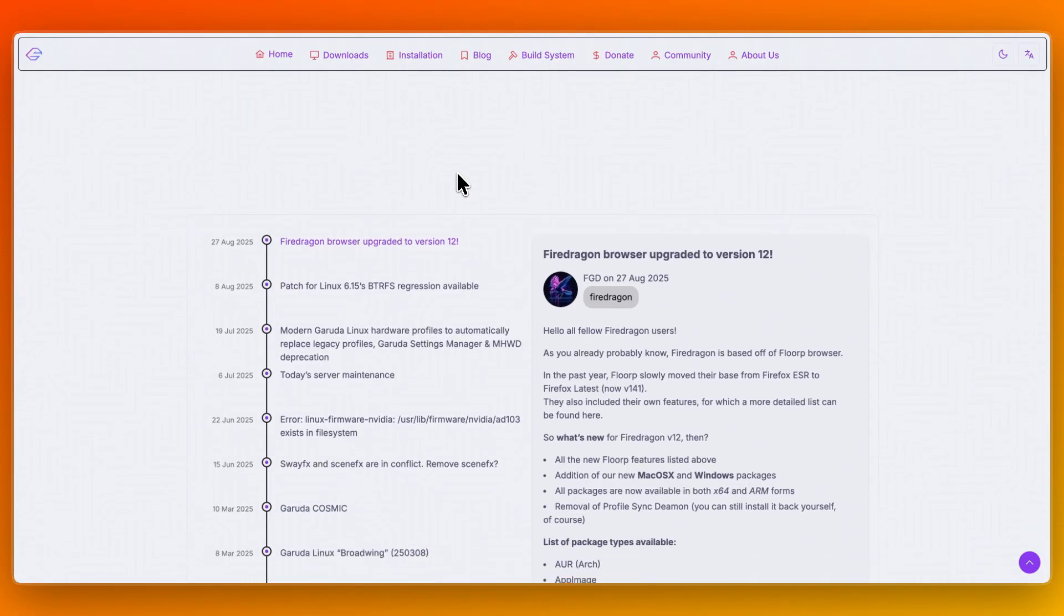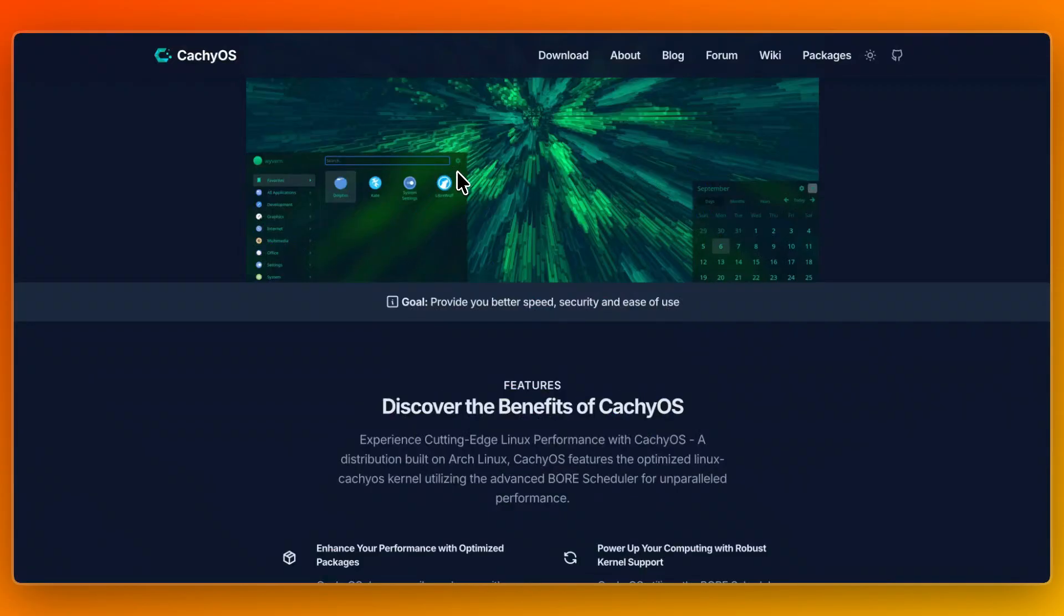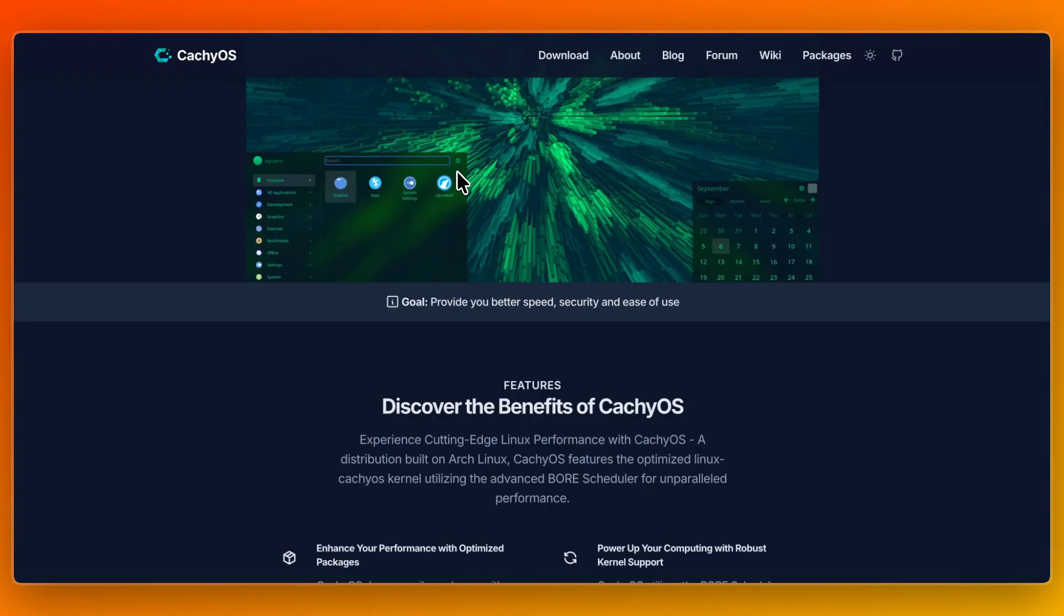So first I'll go over what they do and who they are for. CacheOS is an Arch-based distribution tailored for speed. It focuses on baked-in performance optimizations using a custom Linux CacheOS kernel, advanced schedulers like Bohr, and packages compiled for modern CPUs to deliver maximum responsiveness.